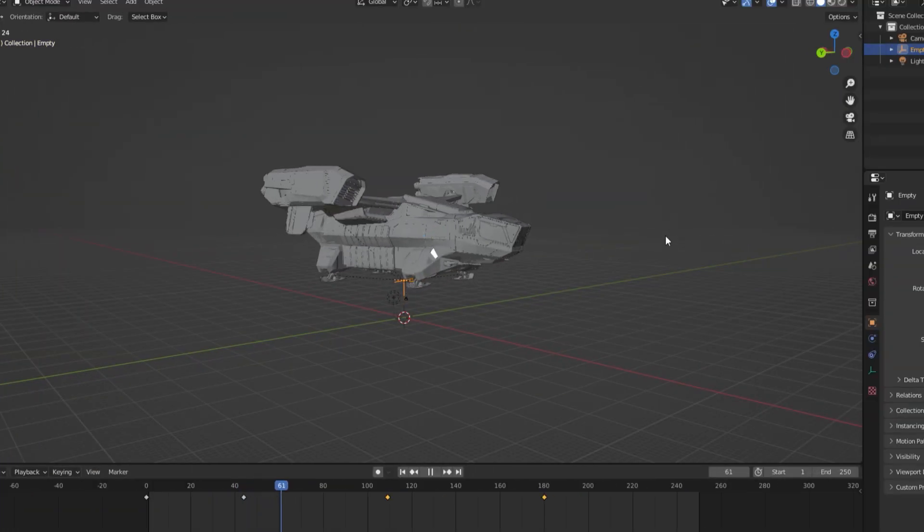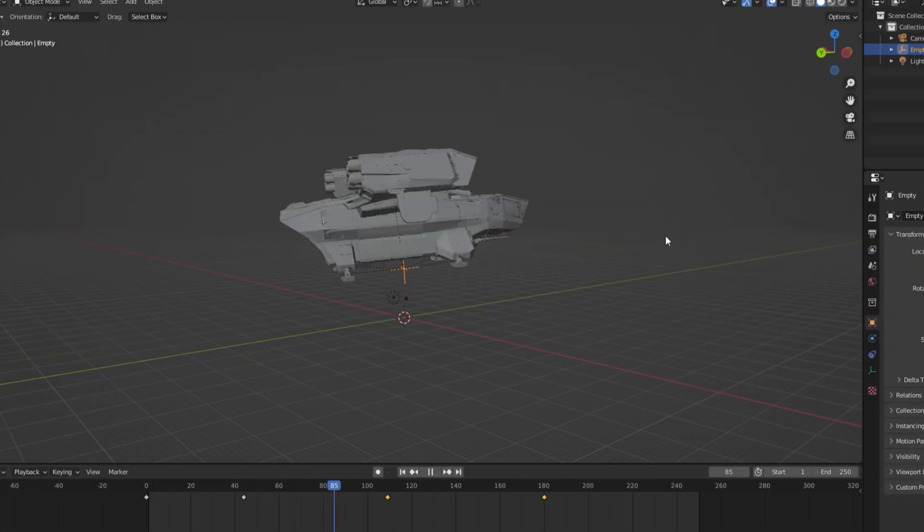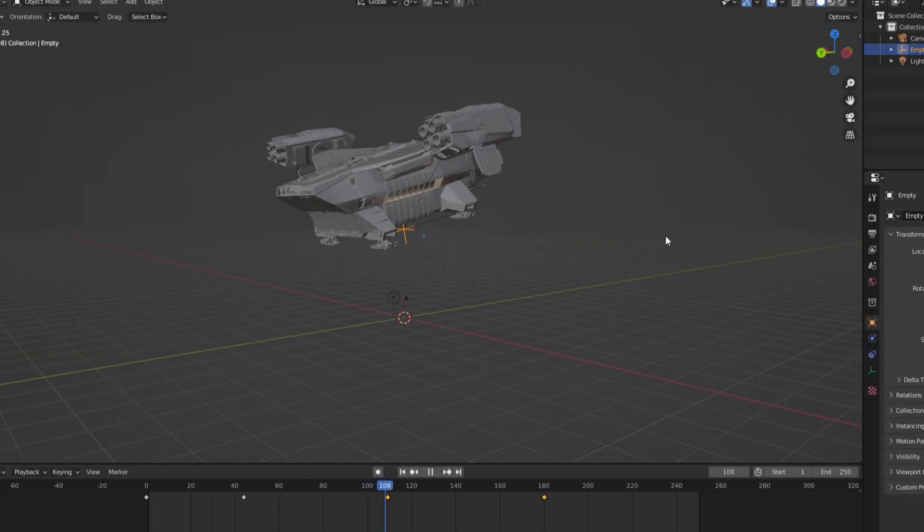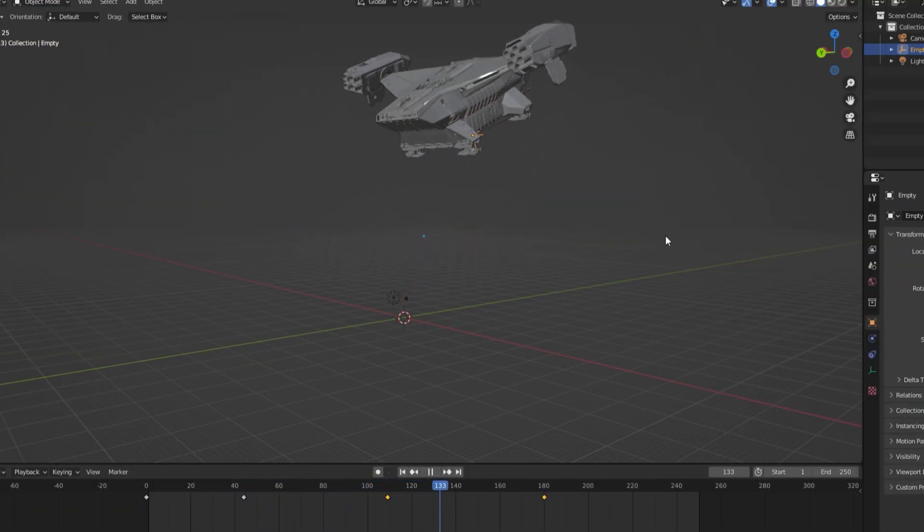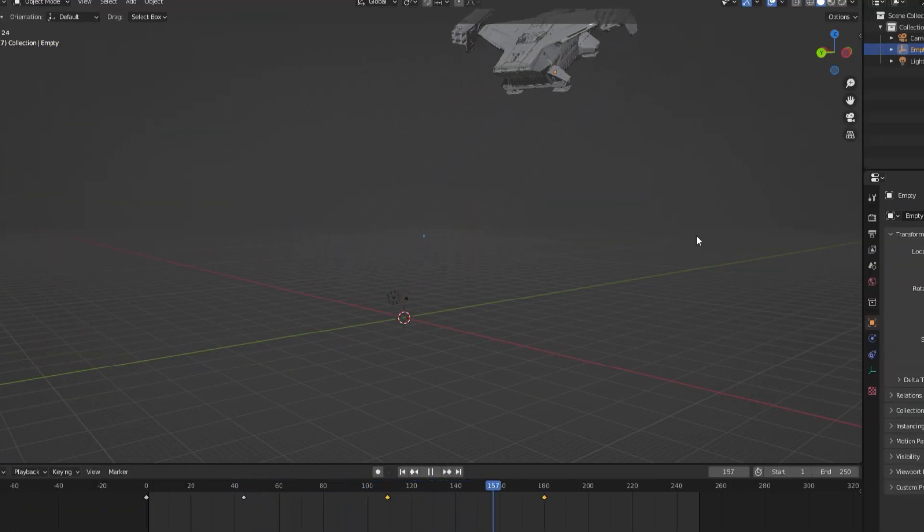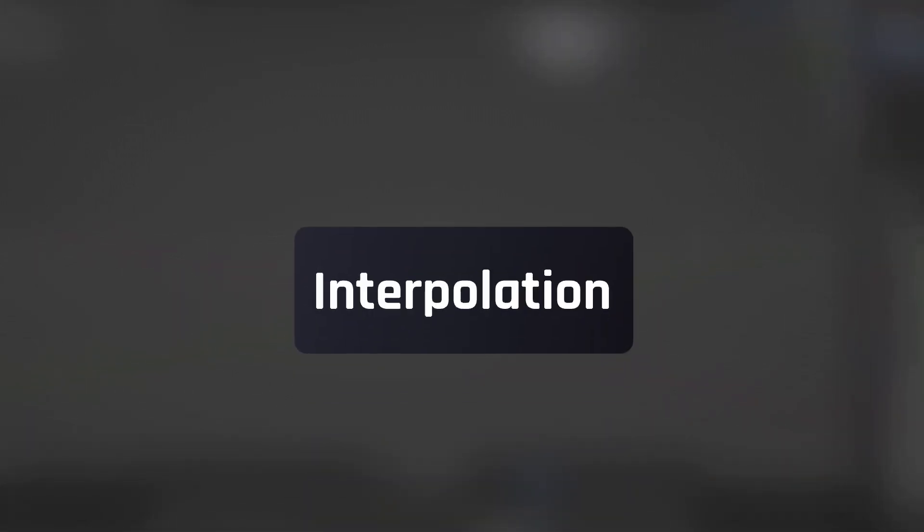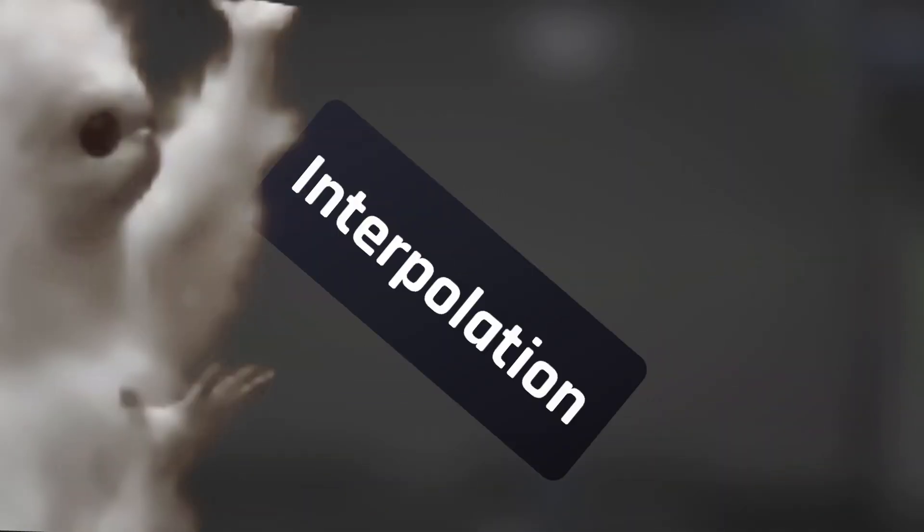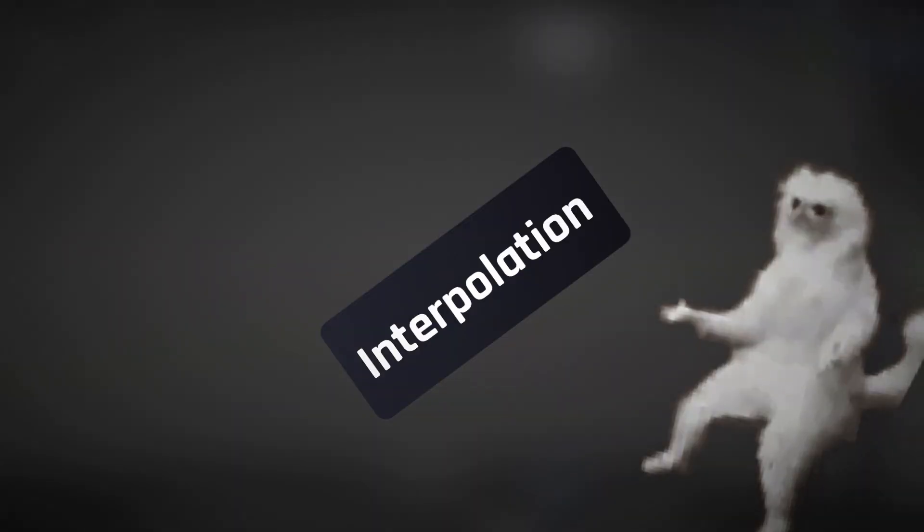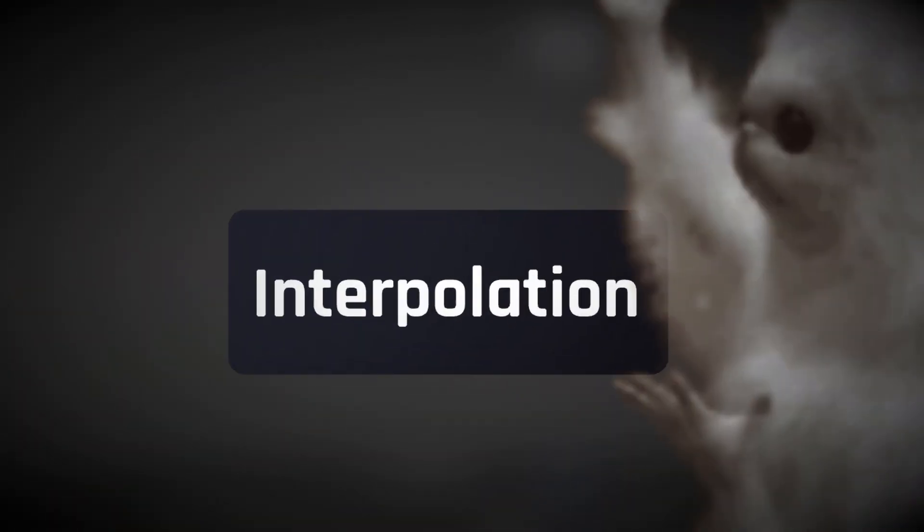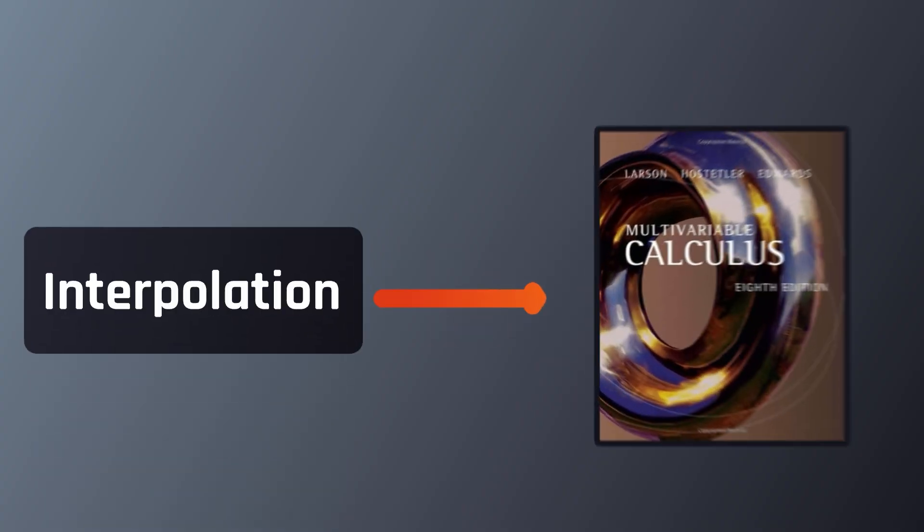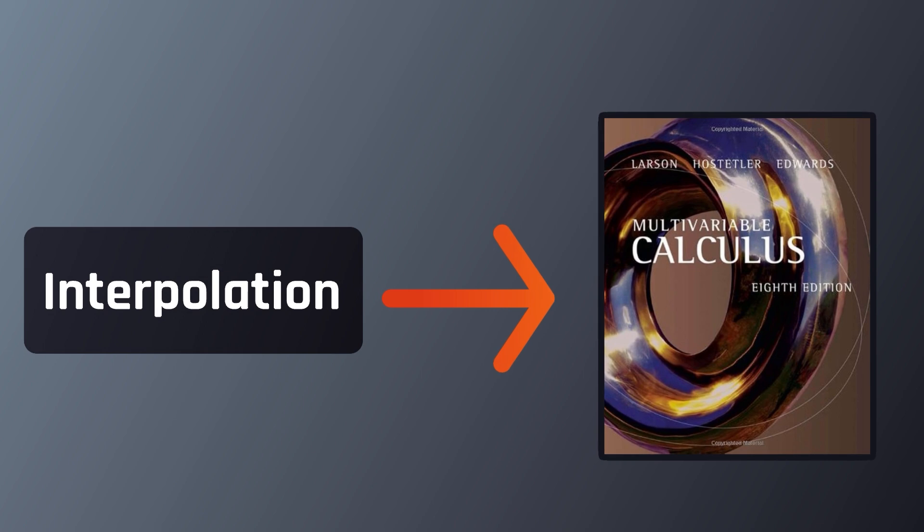Alright, so now you know how to animate, but even after adding all the keyframes you want, your animation may still look a little rough around the edges. One way to go about fixing this is to change the interpolation between keyframes. I know that word might look like one you would find in a calculus textbook, but trust me, it isn't nearly as complicated as it looks.